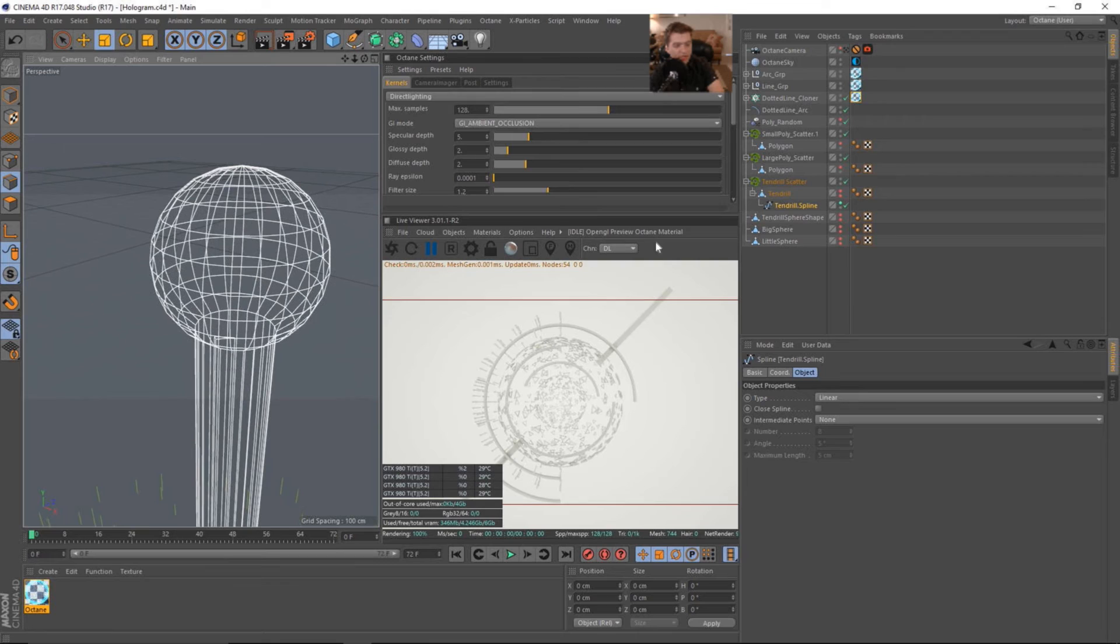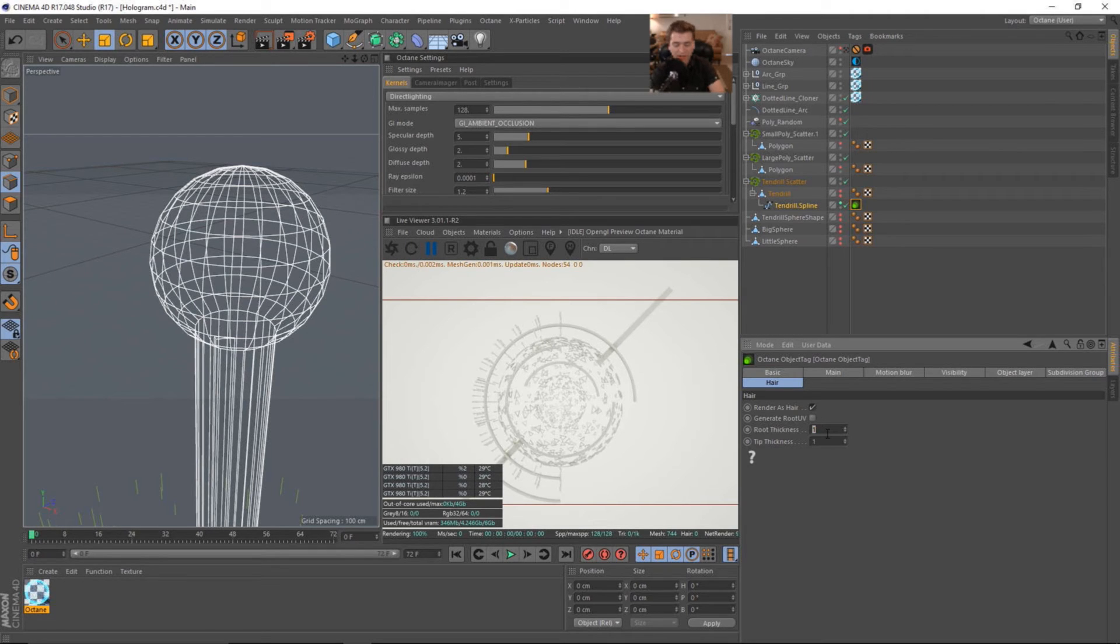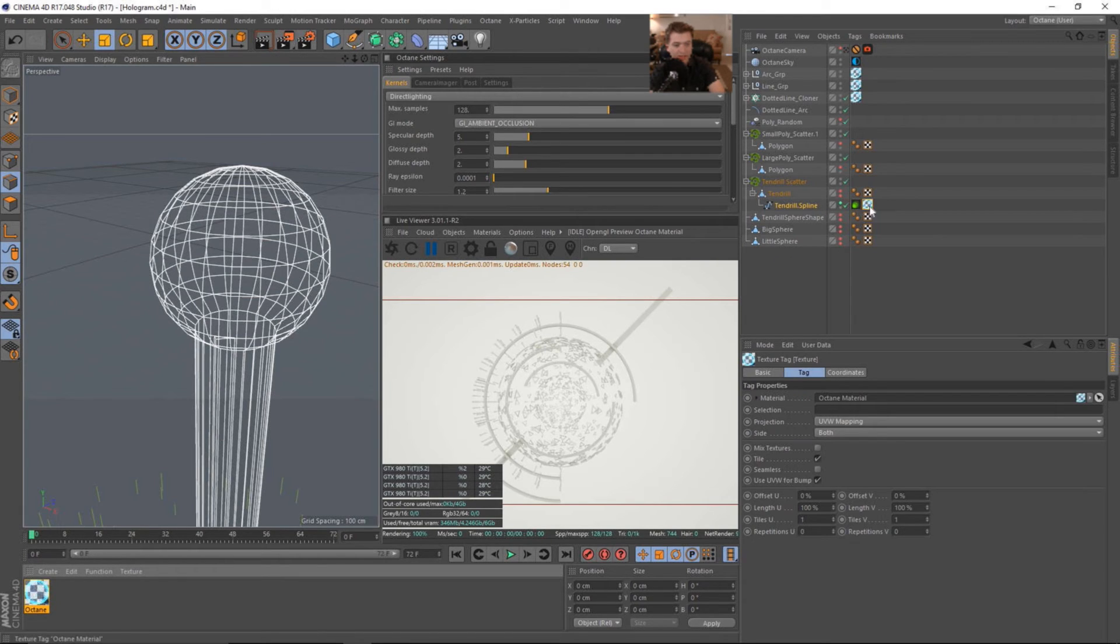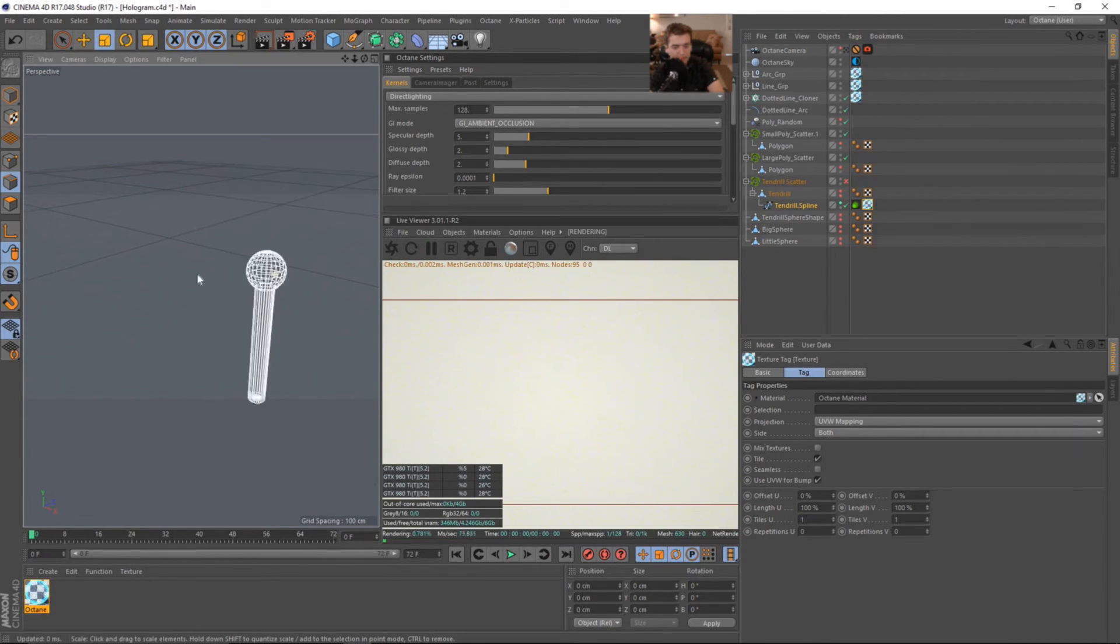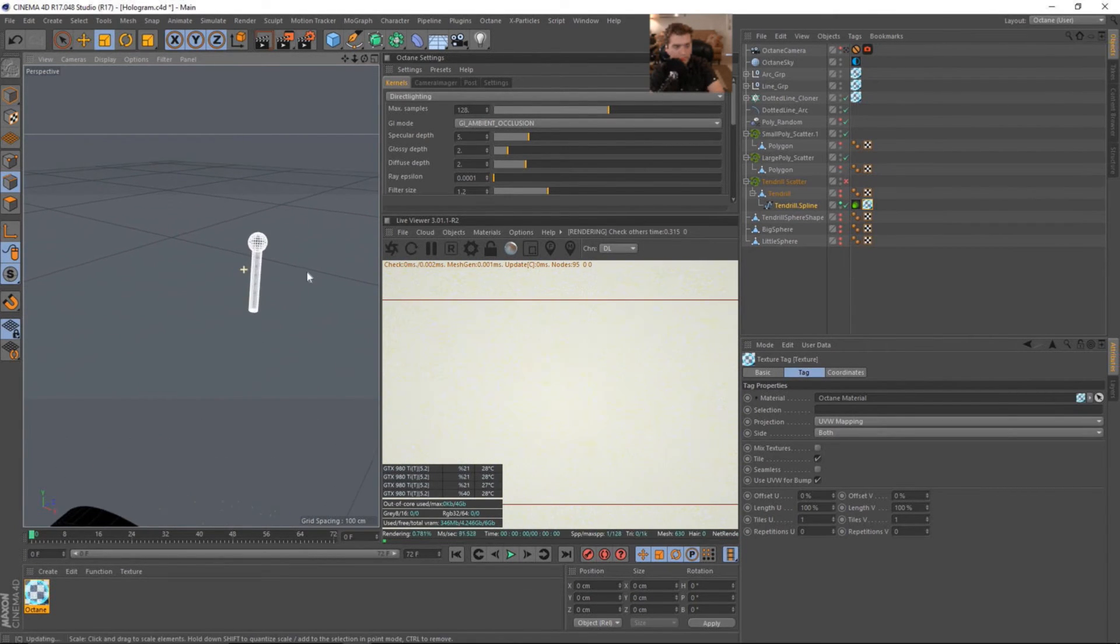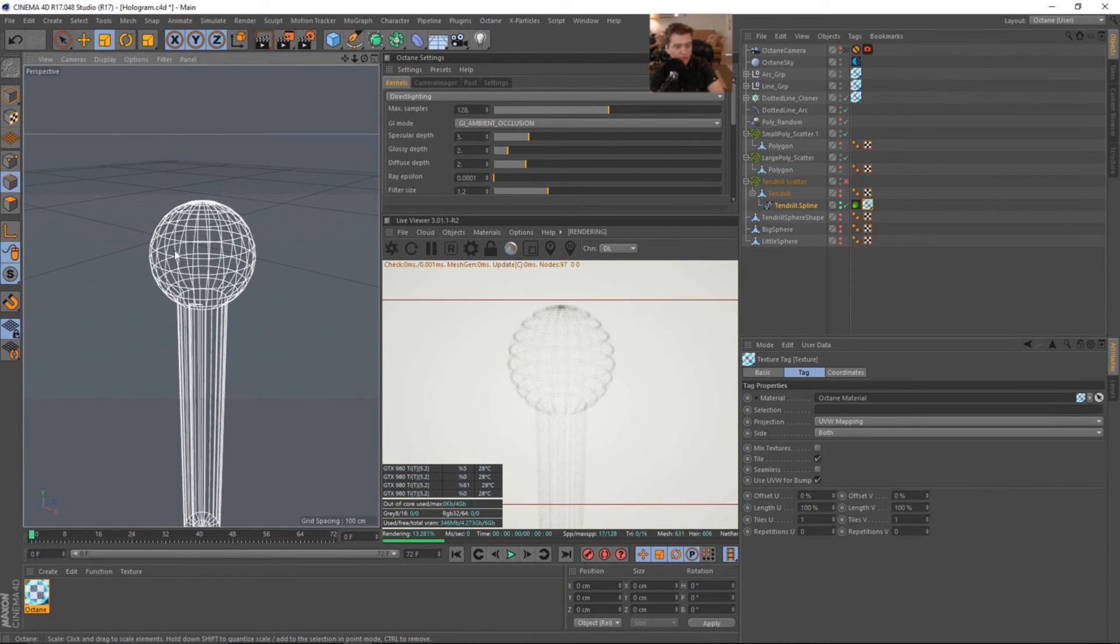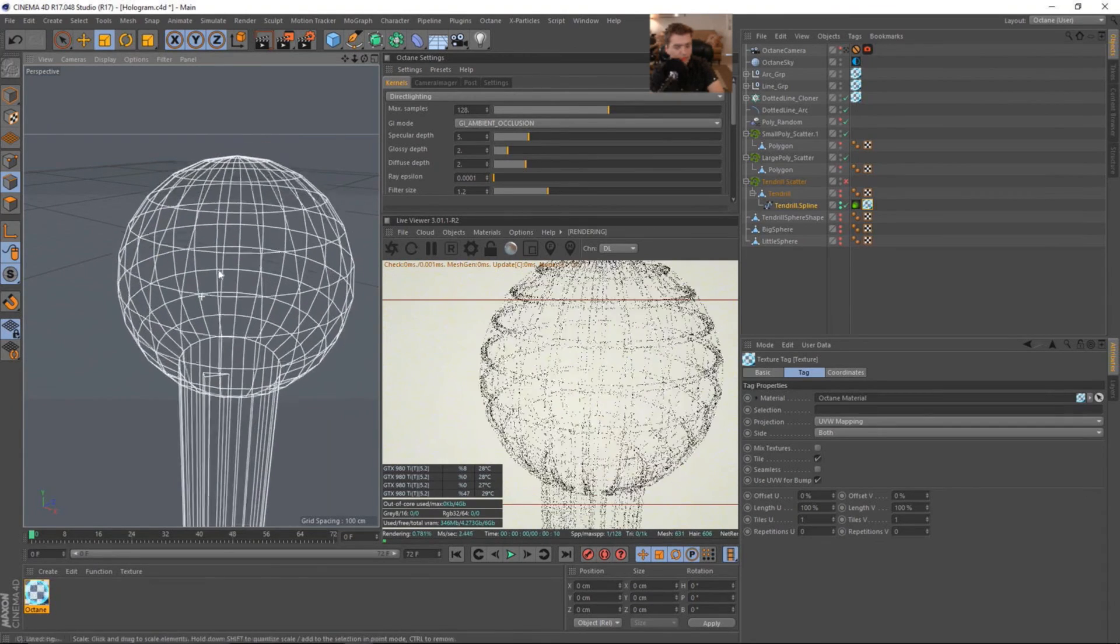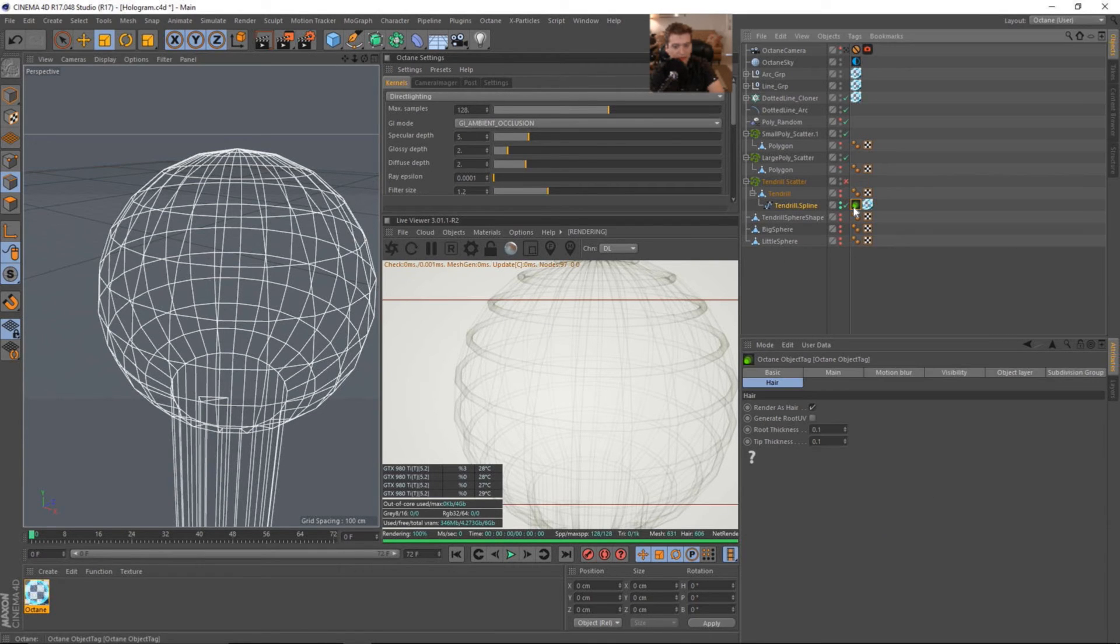What we can do with the spline now is put an octane object tag. And we can begin to render this as hair and change the thickness around. So let's say 0.1, 0.1. And let's go ahead and throw our texture onto the spline. So let's see now. Let's turn off the scatter. And let's just go ahead and send that to octane and see what it looks like. And let's make sure that this is rendering. So we need to put the stoplight on for it to render. Cool. So you can see that it's rendering it as hair.